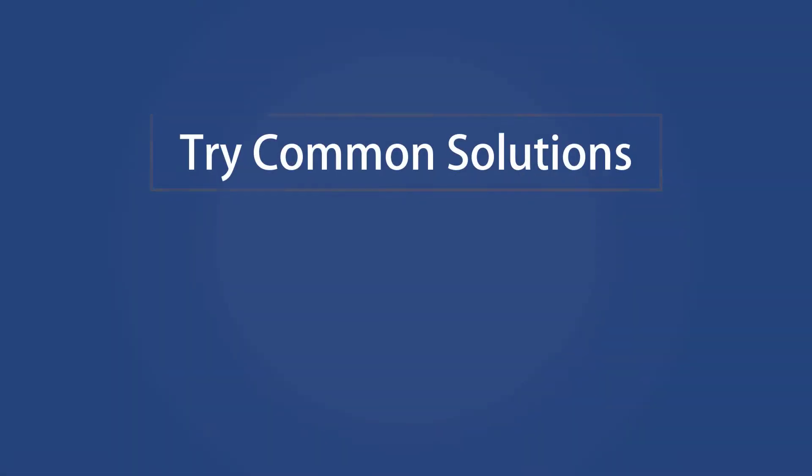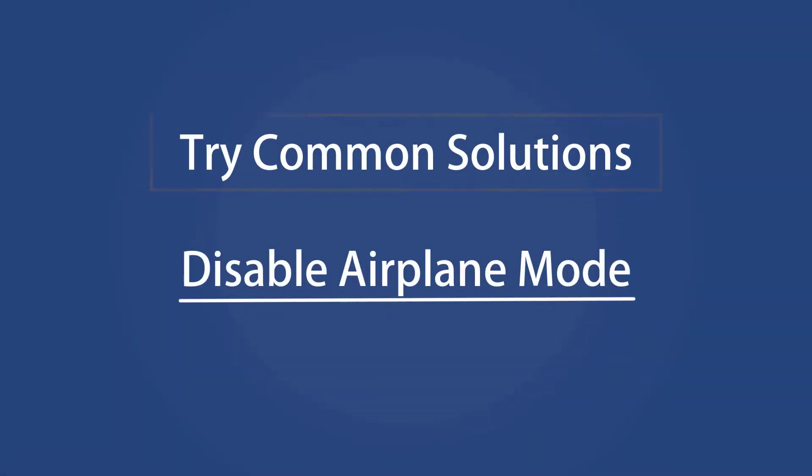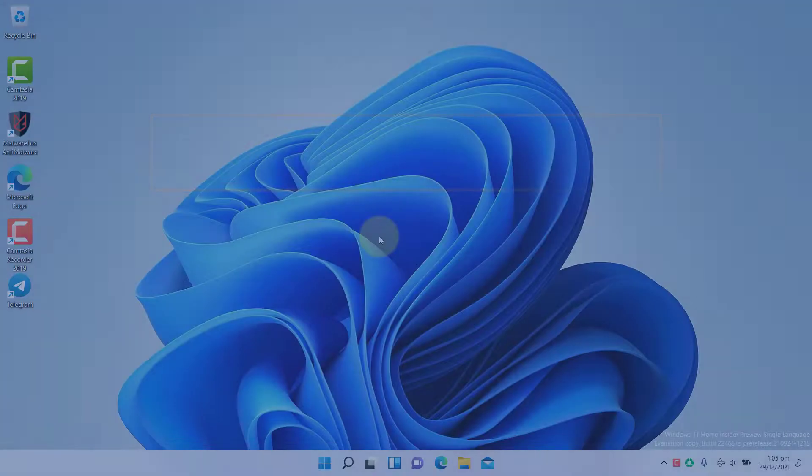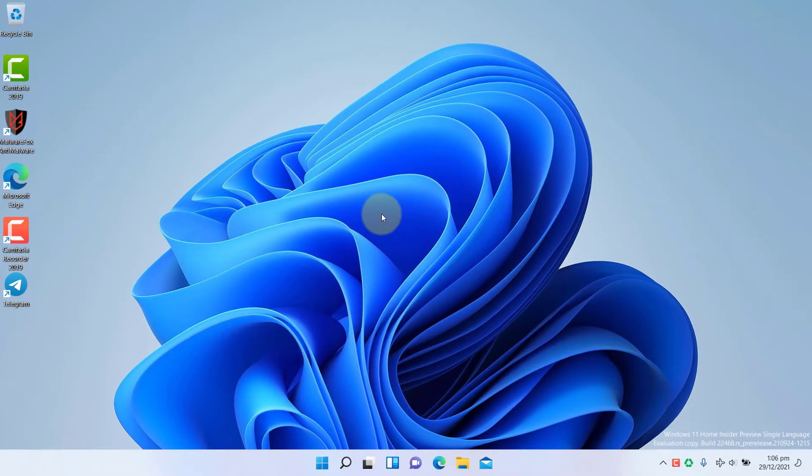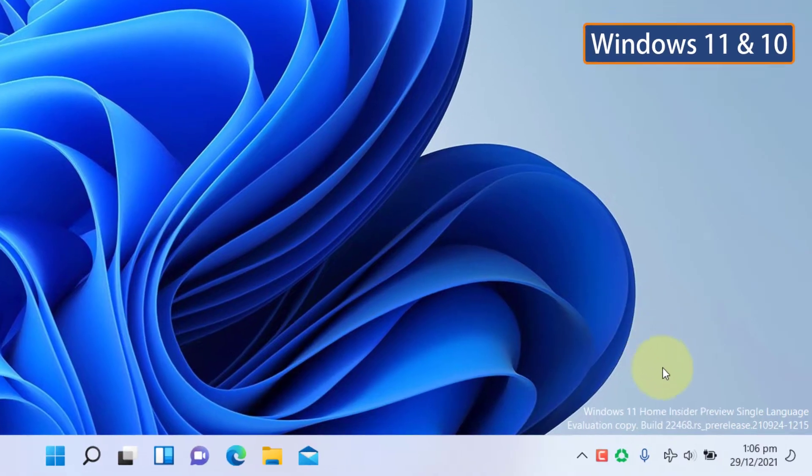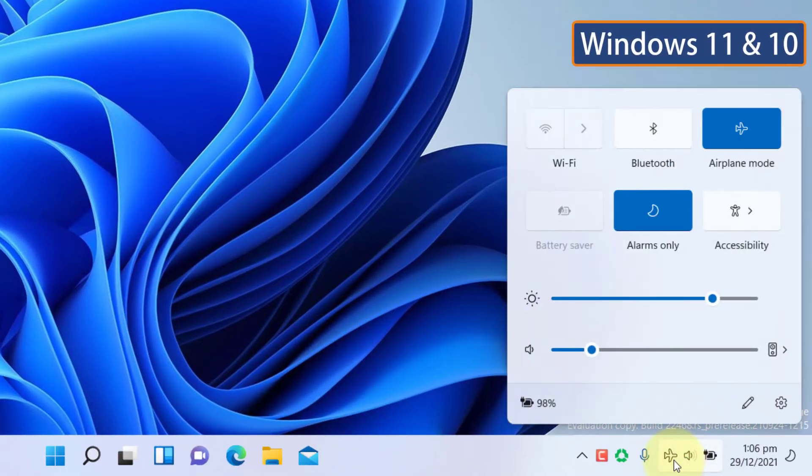Try common solutions. Disable airplane mode. If you have enabled the airplane mode and forgot to disable it, you cannot access the internet using Wi-Fi. To disable it on Windows 11 and Windows 10, click on the network icon and disable the airplane mode.